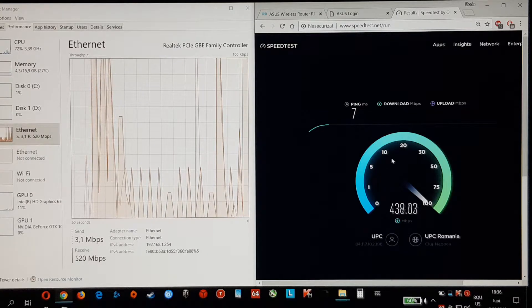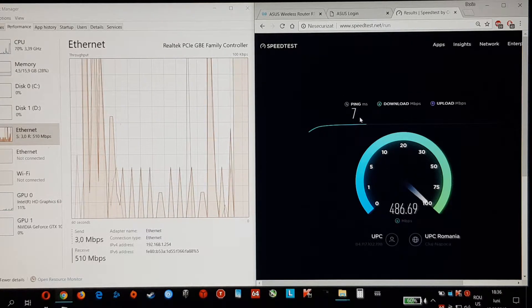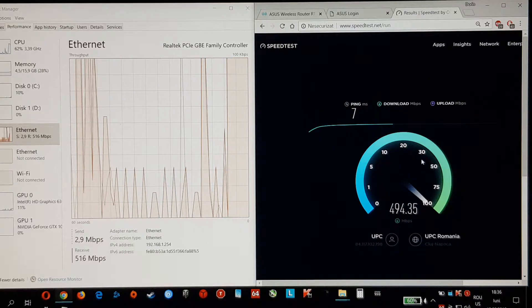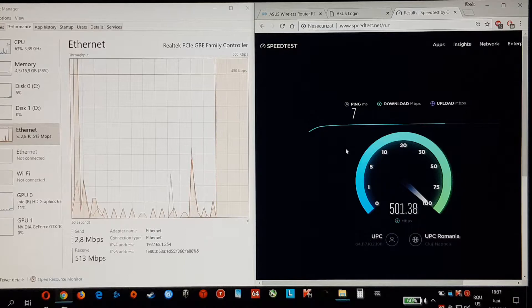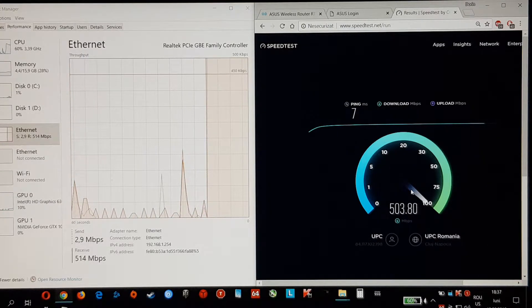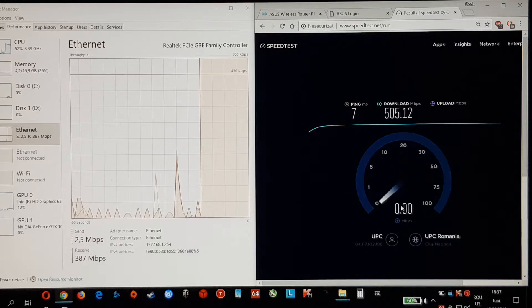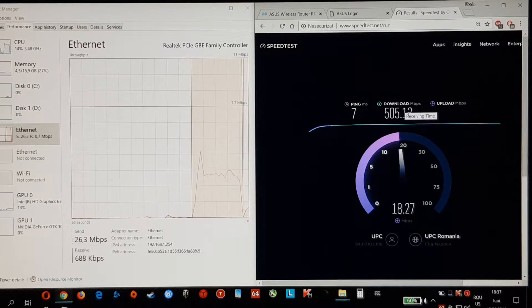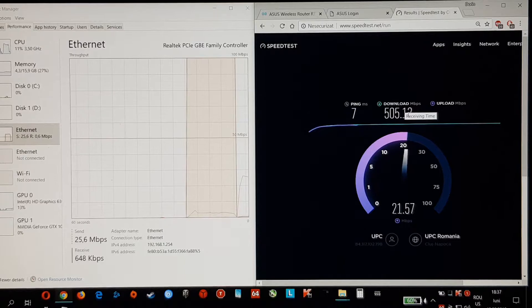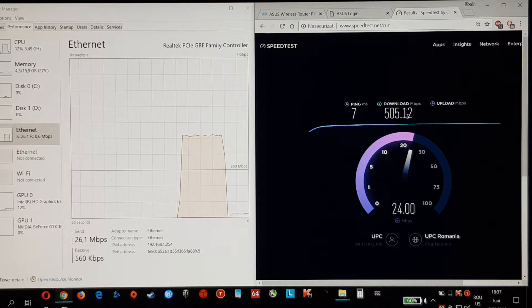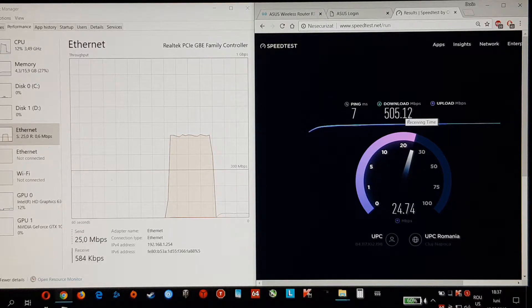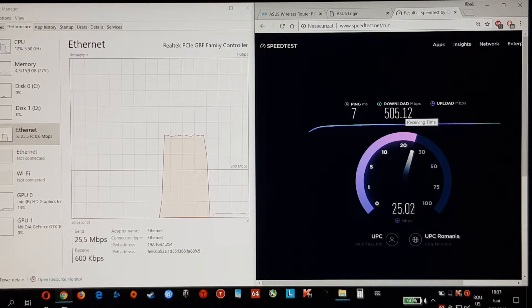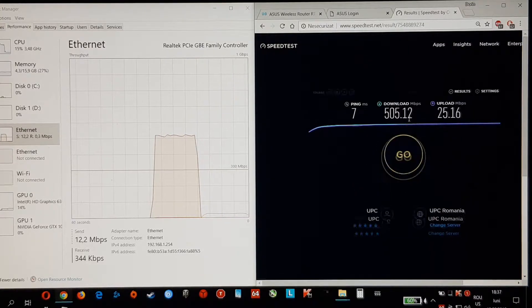So the ping is 7ms and it maxed out on my internet service provider speeds because I have 500Mbps download and around 25Mbps upload. So that's about it.